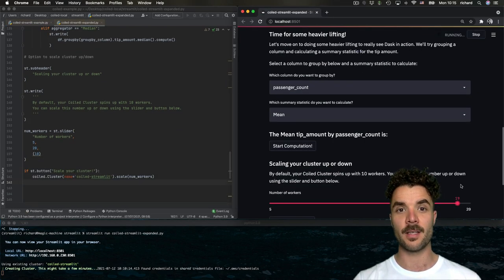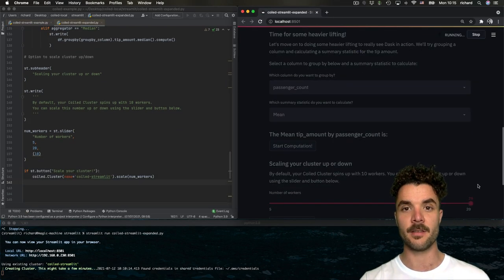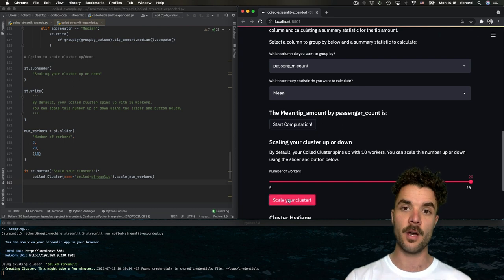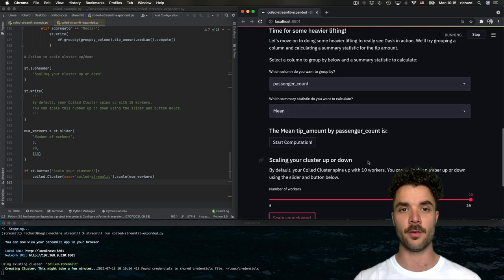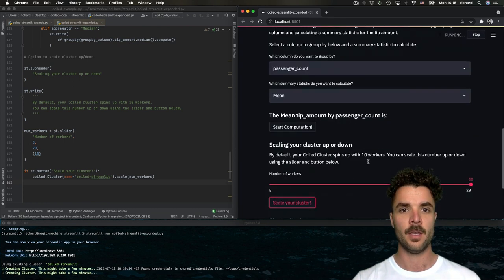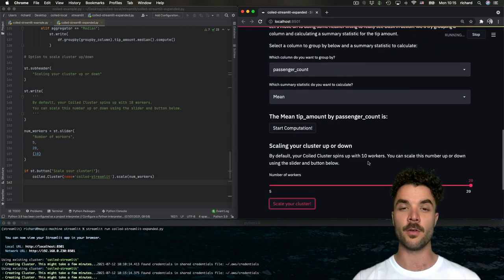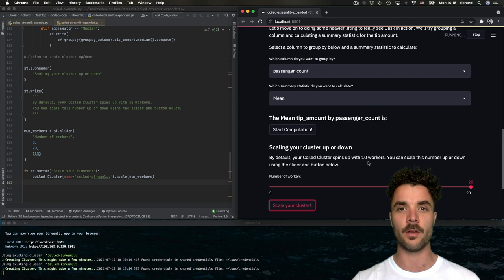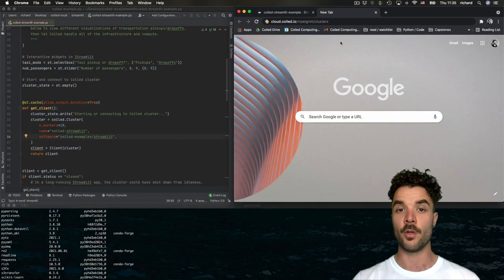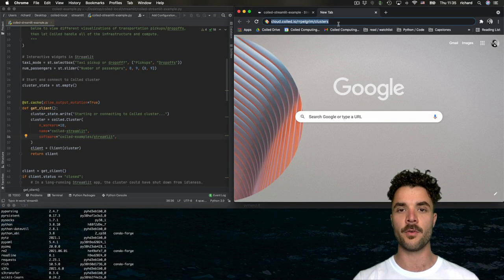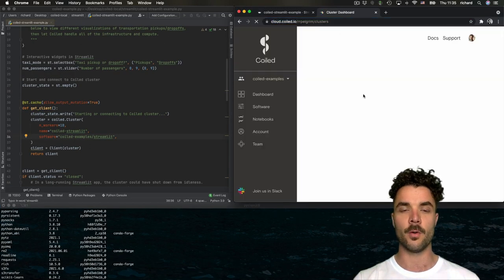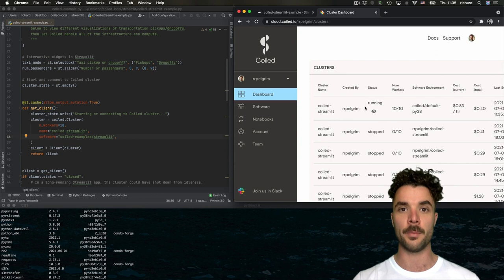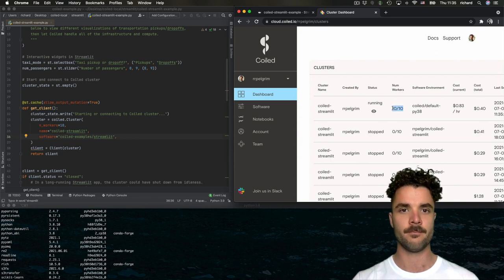Note that while downscaling is instant, scaling a cluster up takes a minute or two. The good thing is that you can continue running your computation while the cluster scales. And you can always check the number of workers in the coiled cloud web interface. Excellent.